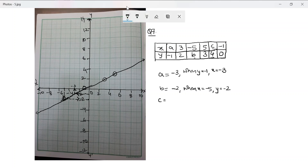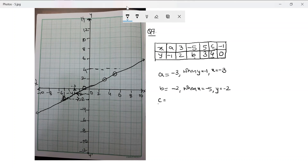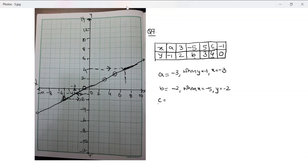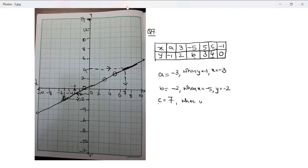If drawn carefully with a scale, the value reads as negative two. Now for c — the value of x when y is 4. I draw a dotted line from y = 4 across to the graph, then down to the x-axis. The ideal answer is 7; had I drawn this with a scale it would be exactly 7. So c = 7: when y = 4, c = 7. That completes the first part.